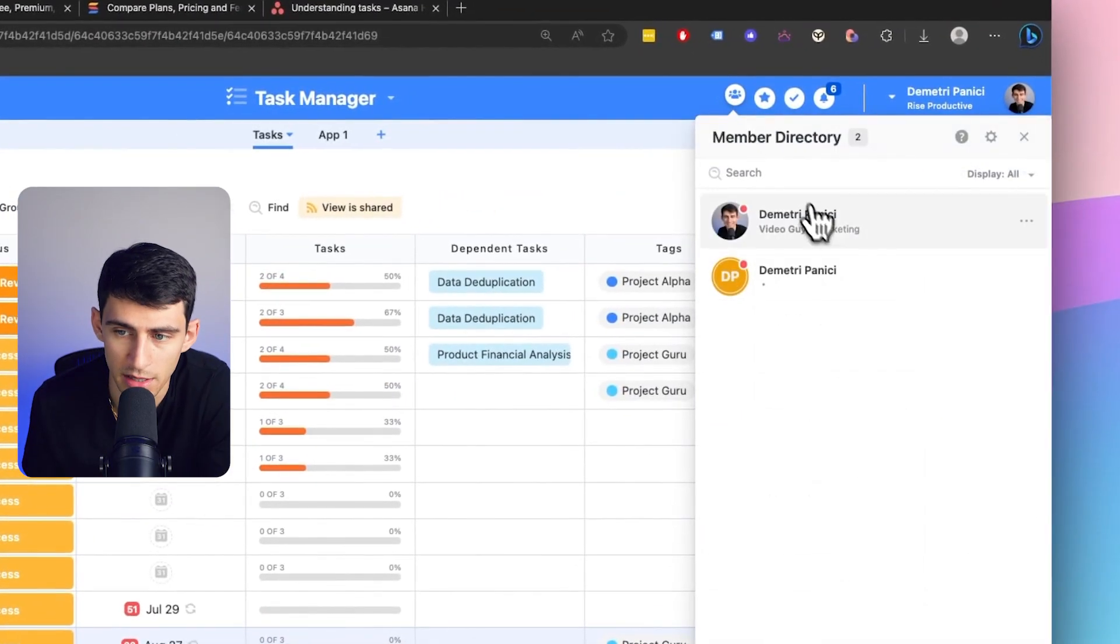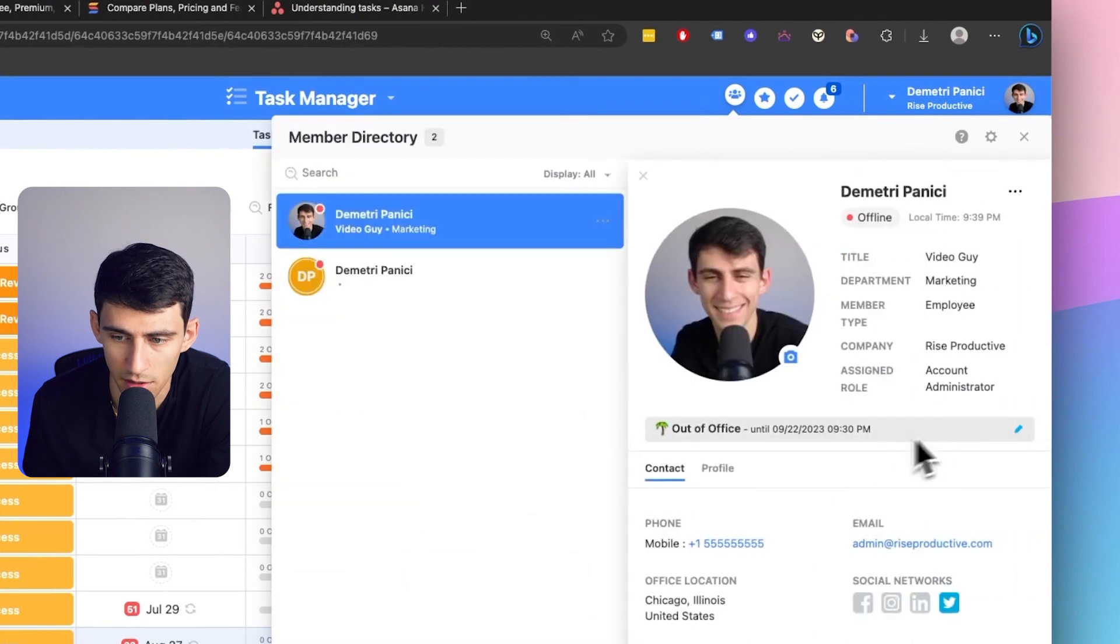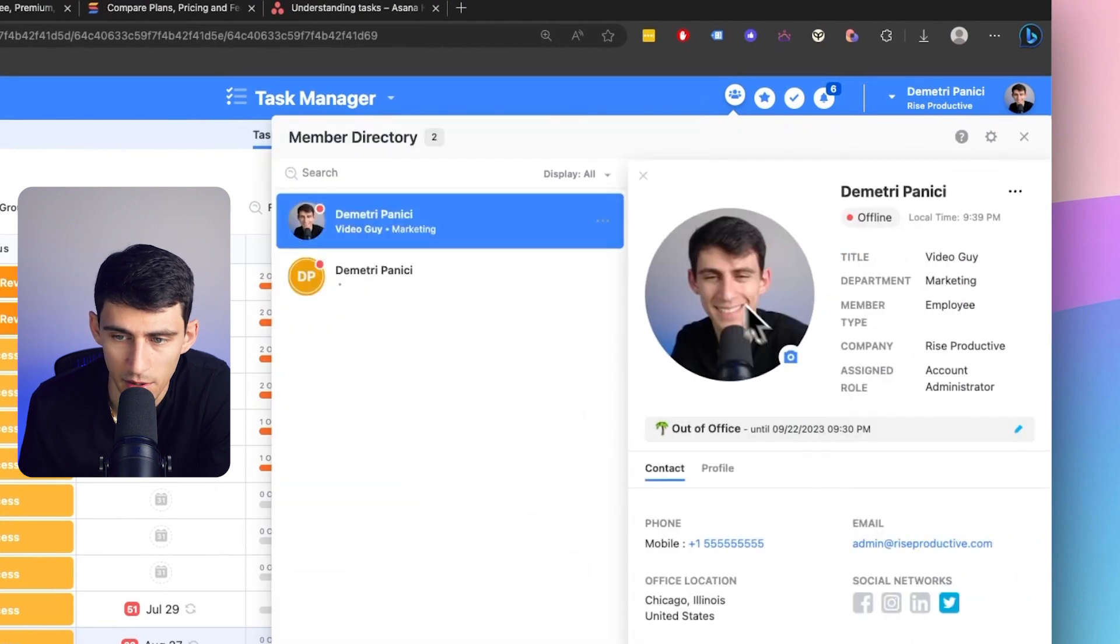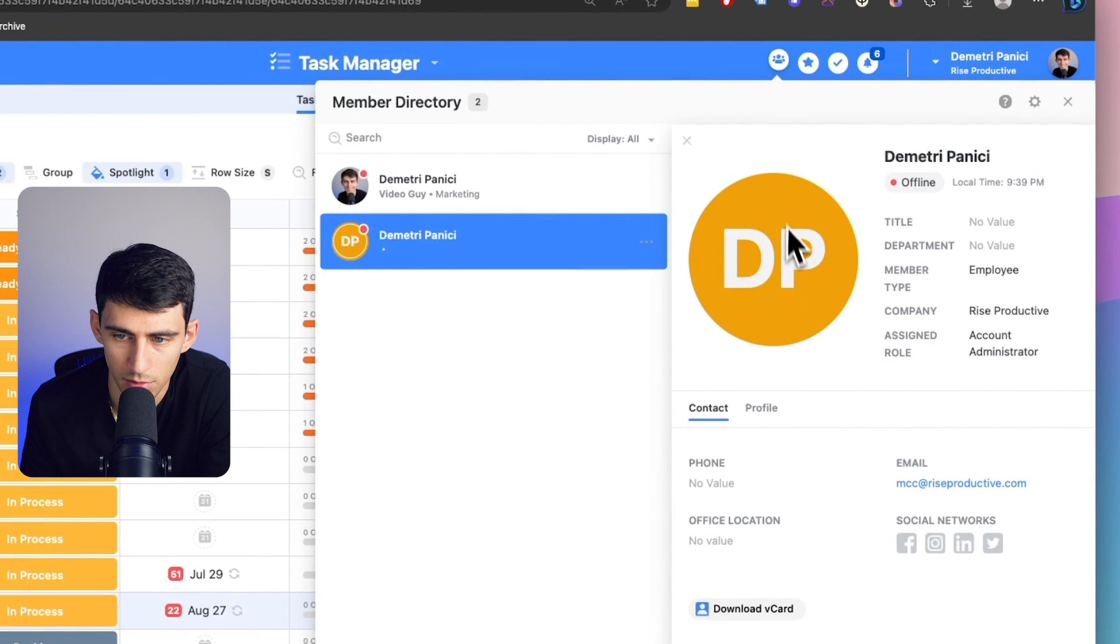When this recurring task update came out for SmartSuite, it definitely just launched this ahead of what Asana has across the board. There's no record level permissions. There's no member directory where I can go here and see my team members and their statuses.